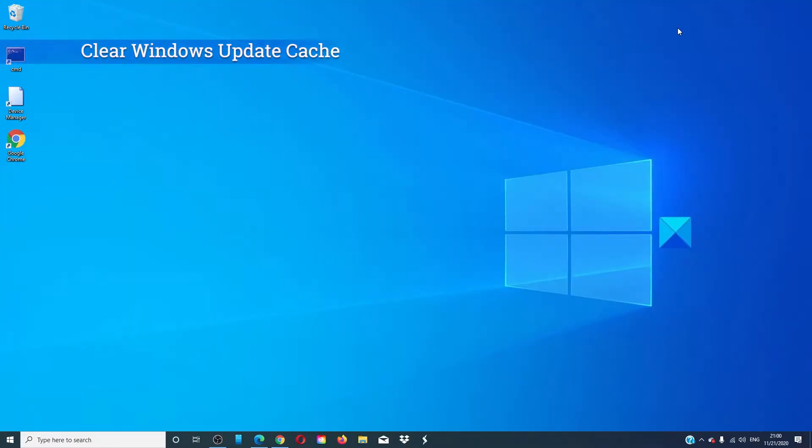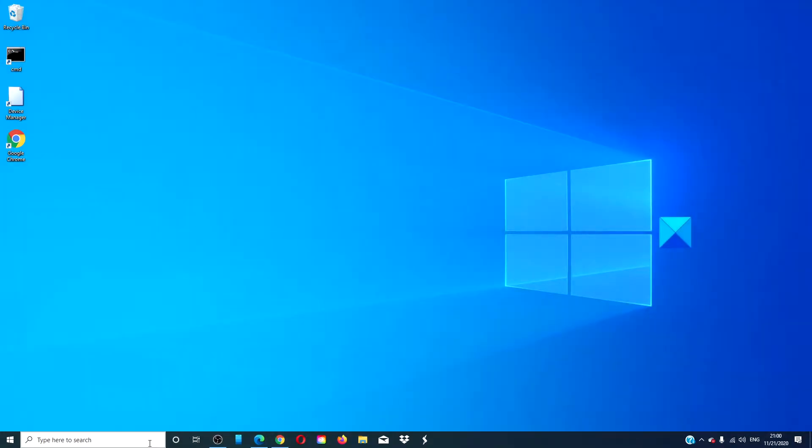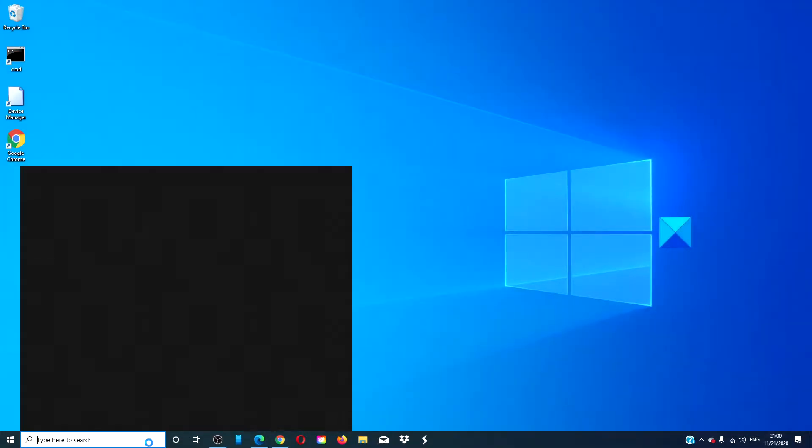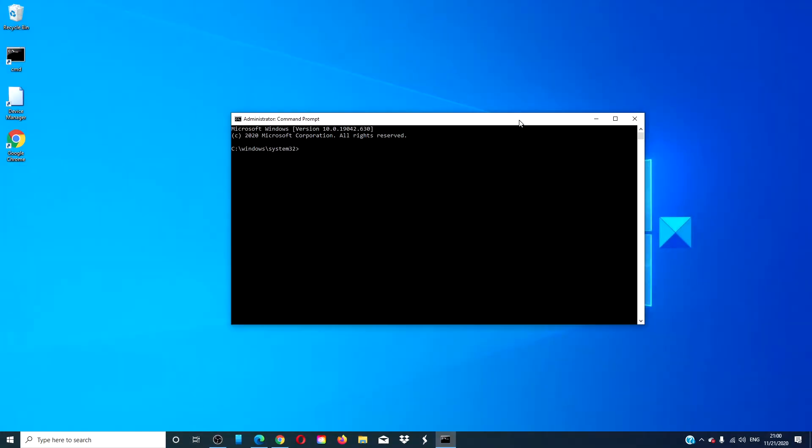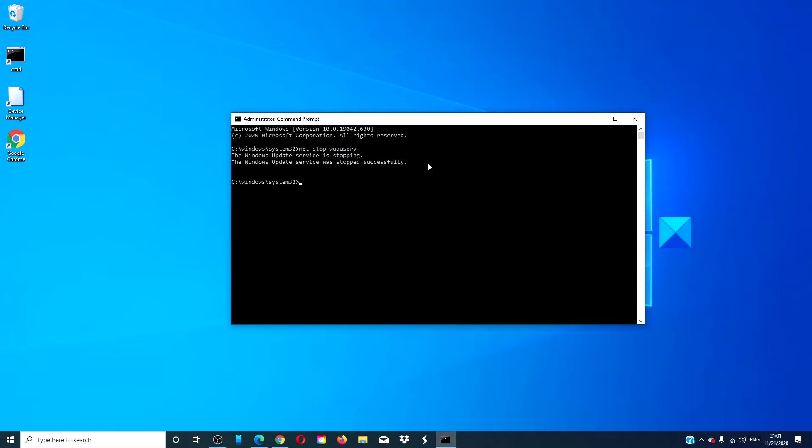Clear the Windows Update Cache. Open an Elevated Command Prompt. Type in Net Stop WUAUSERV and hit Enter. Type in Net Stop Bits and hit Enter.